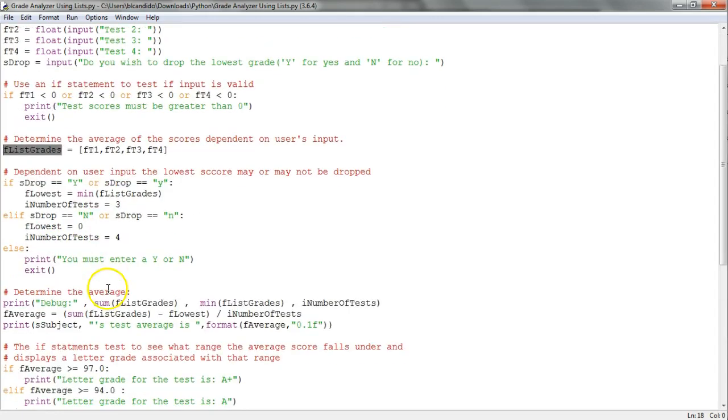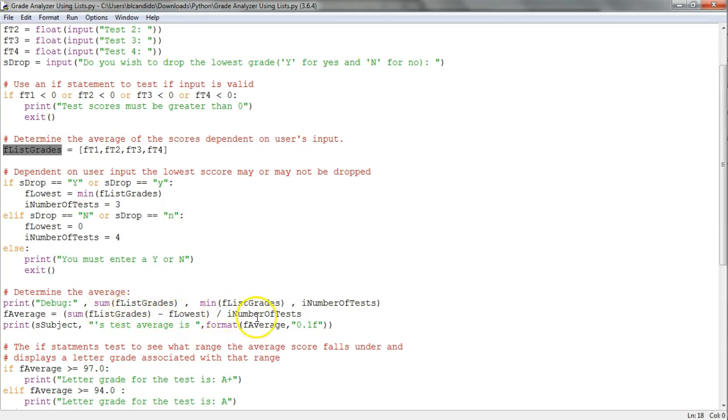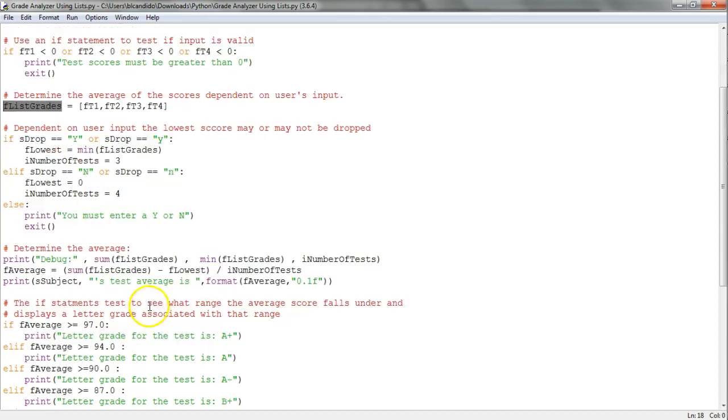Look what I do here - I have debug code to show that I sum the grades and put out the number of tests. I calculate the average by taking the sum, subtracting the lowest, and dividing by the number of tests. If you're not dropping the lowest, I subtract zero and divide by four. If you do drop the lowest, I subtract the lowest that was found and divide by three.